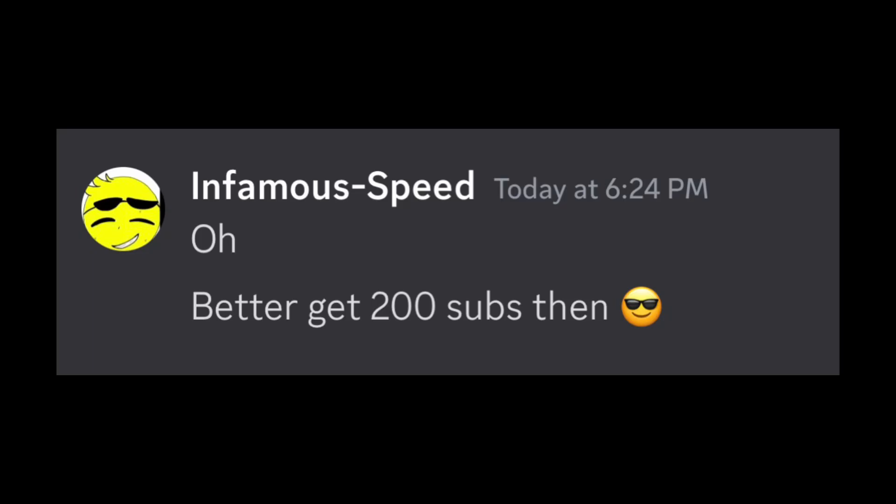If he can get to 200 subs very fast. So that's why I'm asking you guys to go subscribe to him right now, so we can get this episode out on board.